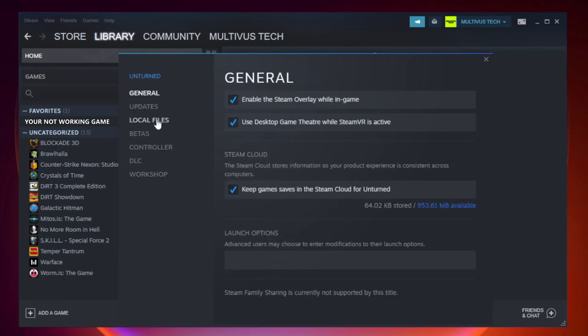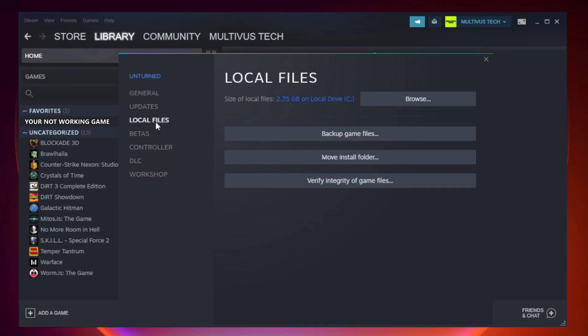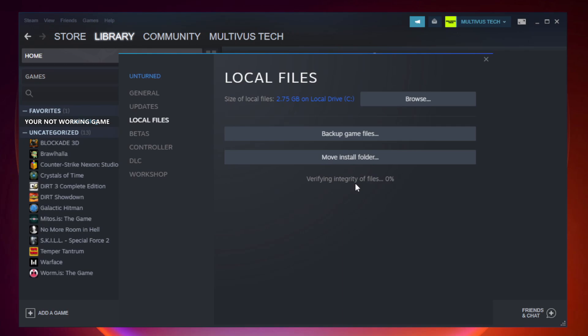Click Local Files, then click Verify Integrity of Game Files. Wait for the process to complete.